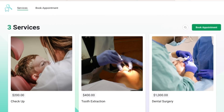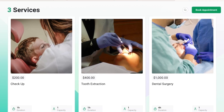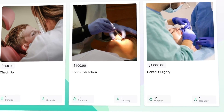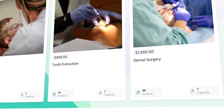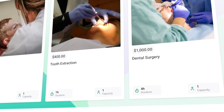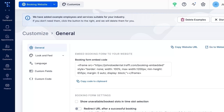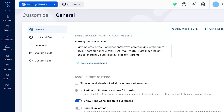On the first page, your customers can see all the services that you offer with their pictures, names, descriptions, extras, duration and capacity. Looking good. Now let's go back and click the customization button to see how you can spice it up and adjust the design to fit your branding.